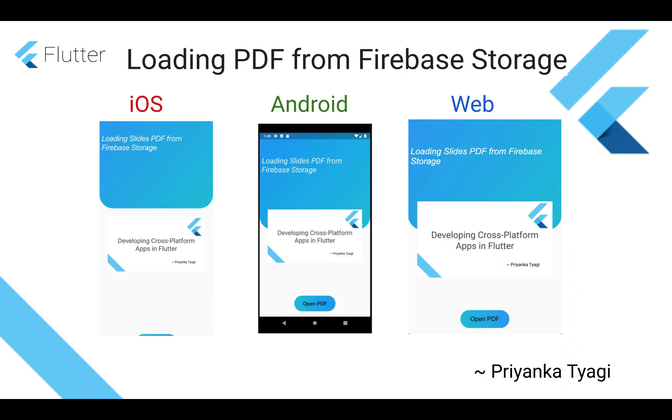Hello Flutter Developers! Welcome to my channel about Flutter. In today's video we will be seeing how to load a PDF from Firebase Storage.